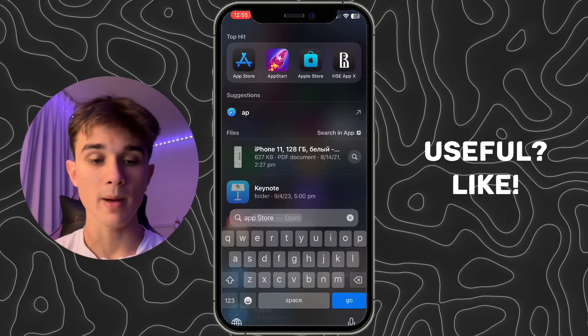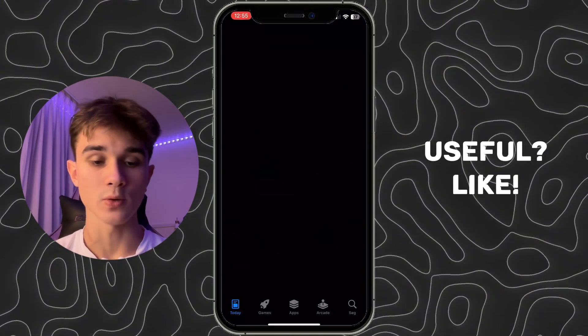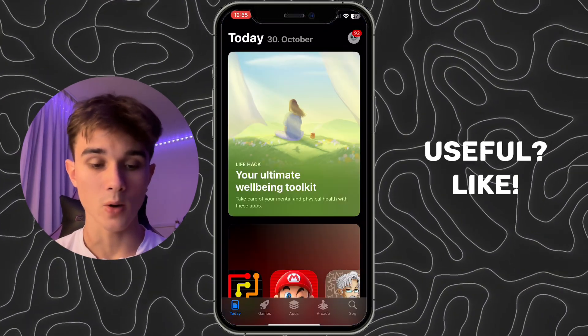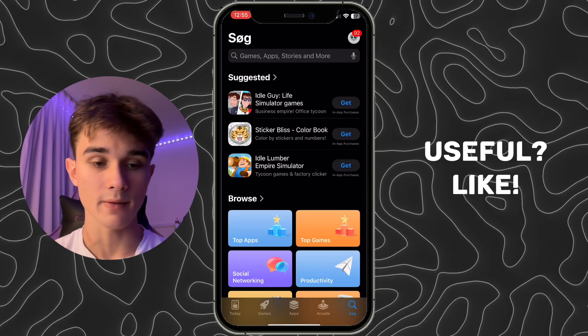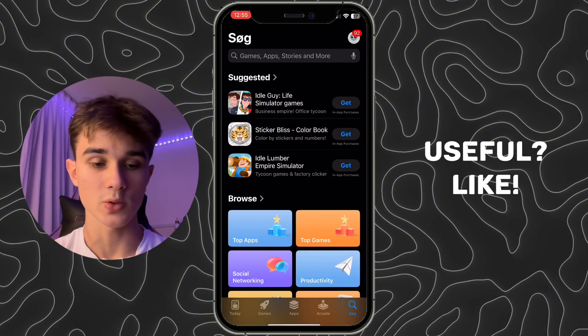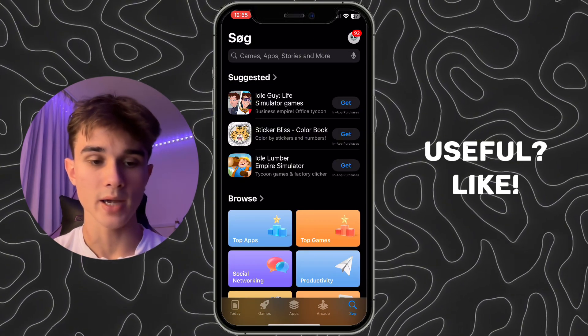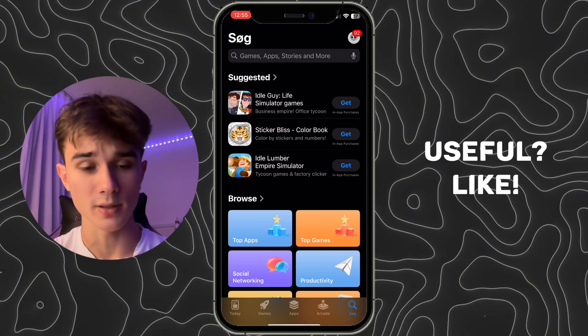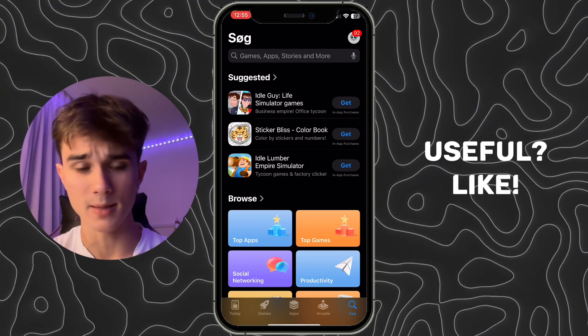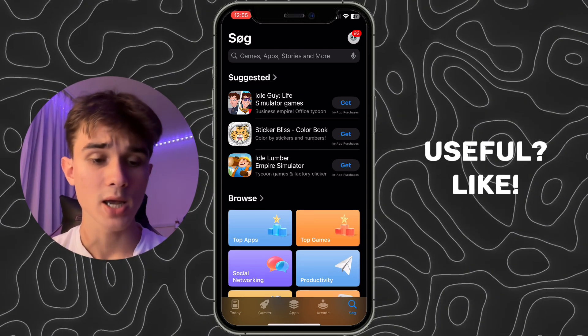If I go back to the App Store and open it, I can see that everything has changed to the new language. Instead of the usual text at the top, it now shows the equivalent in Danish.